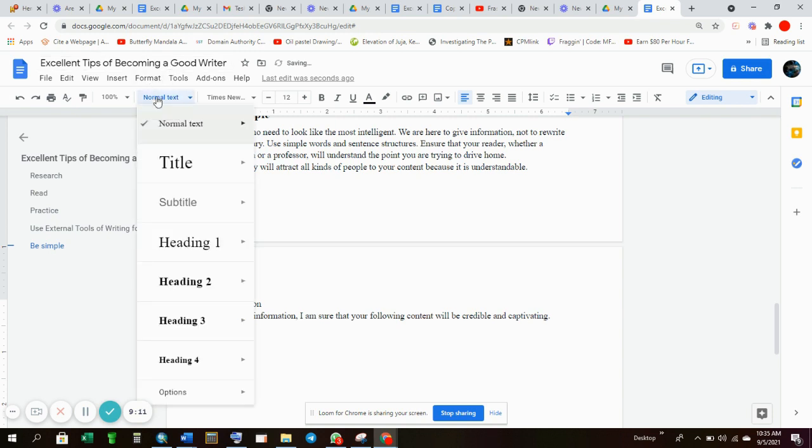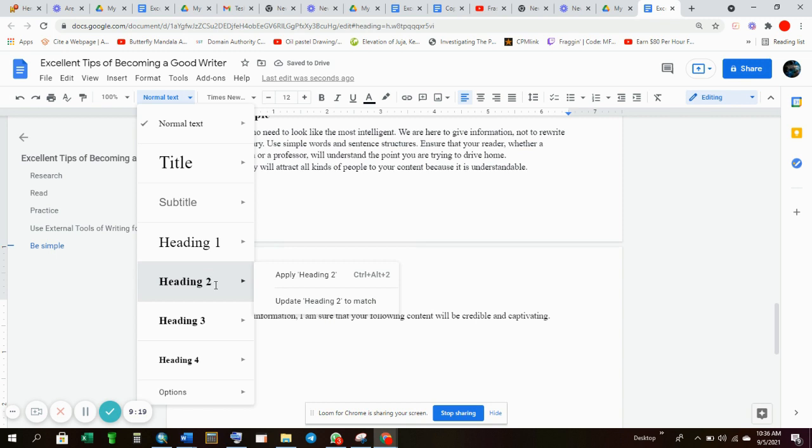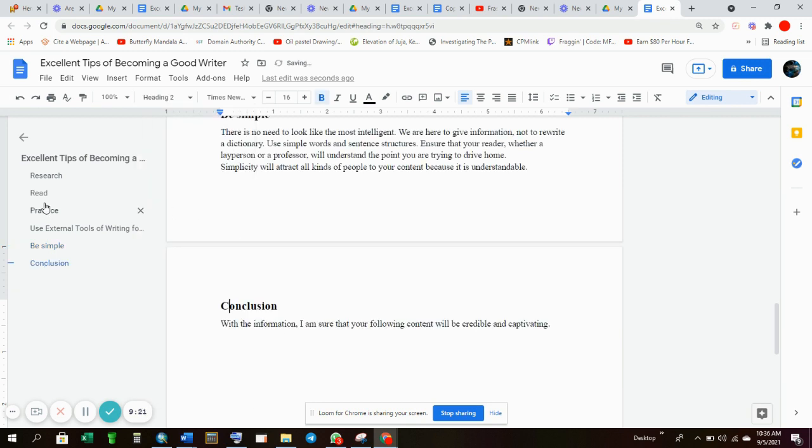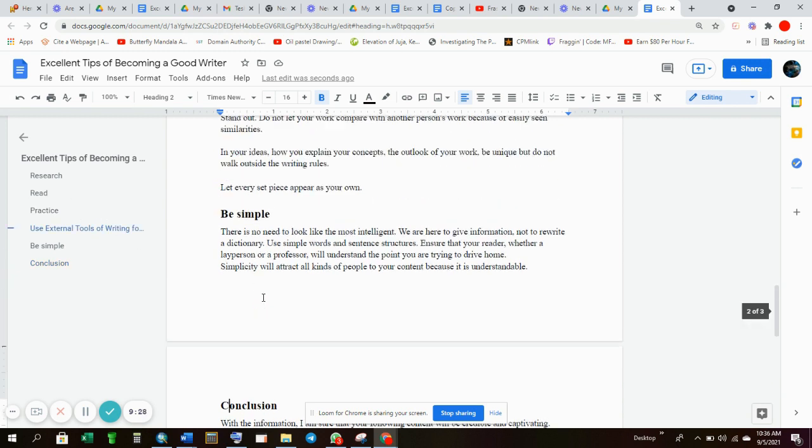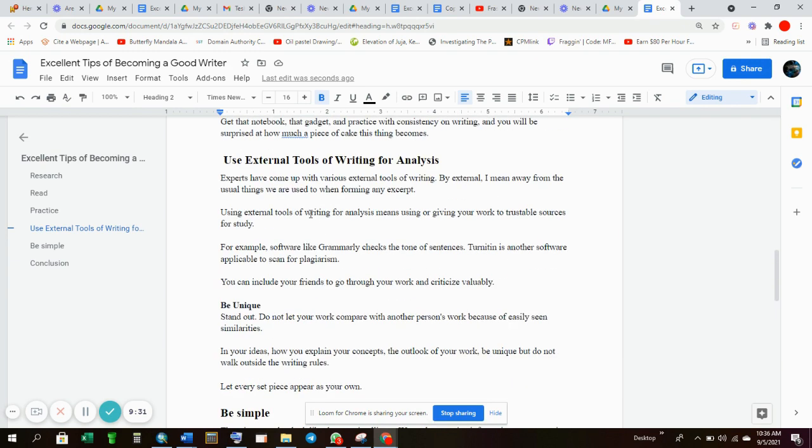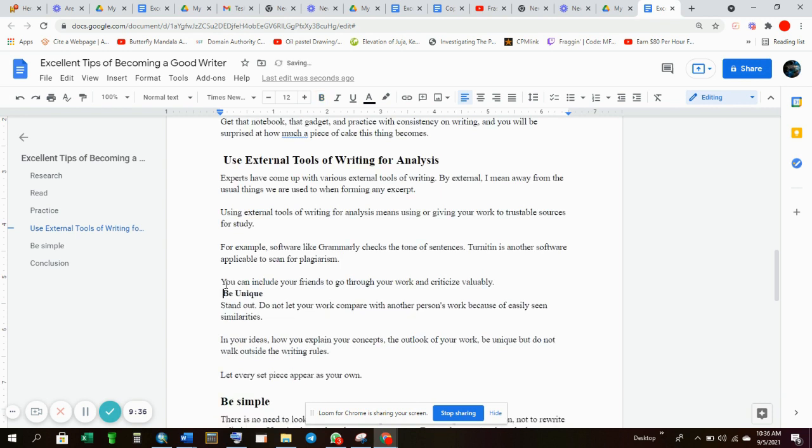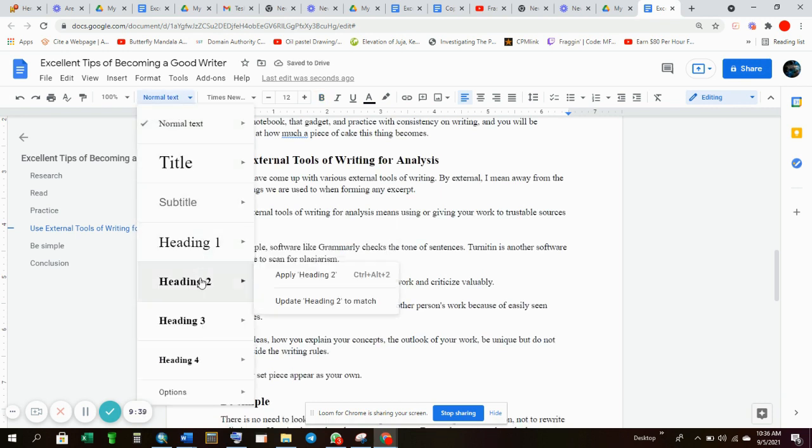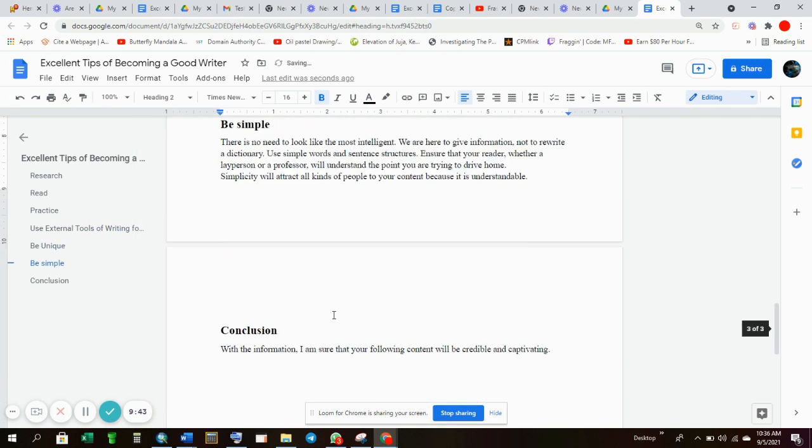Then you also have to indicate that it's a conclusion. Unless you're writing a report about sports or something. Maybe Ronaldo's transfer to Manchester United, something of the sort. And conclusion has the same rank as the other tips that you talked about in the article: researching, reading, practicing. Because you can't put it under being simple or being unique. You can't put it under any of these topics. It's just under the main theme of the article which is the tips of becoming an excellent writer. So it also takes heading 2.